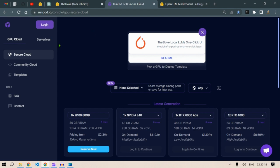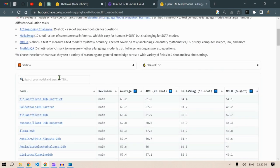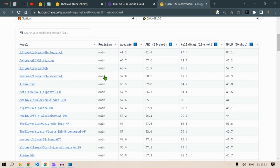So this is the interface of RunPod.io and it has a bunch of virtual GPUs in which you can run these models.